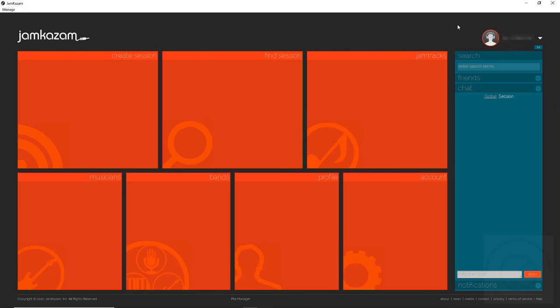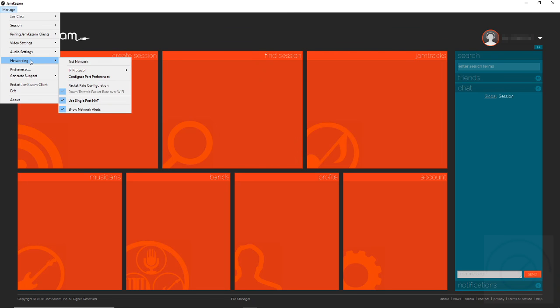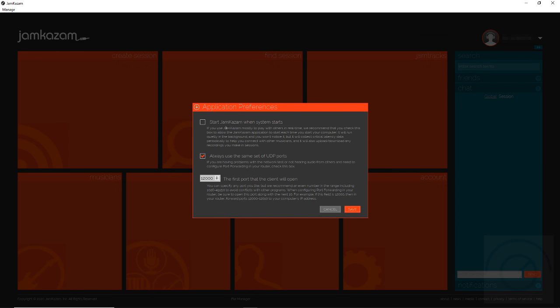In Jamkazam here, what we need to do is check under manage, and under manage we want to look at networking IP protocol. We want this to be only on IPv4, not v6. Jamkazam recommends using port 12,000 and above, about 10 ports.